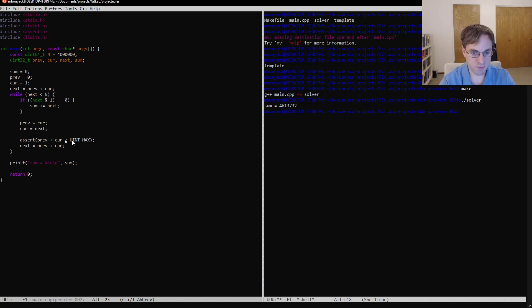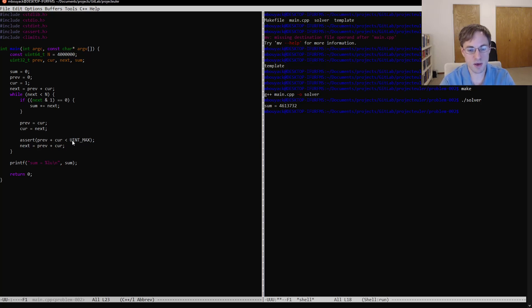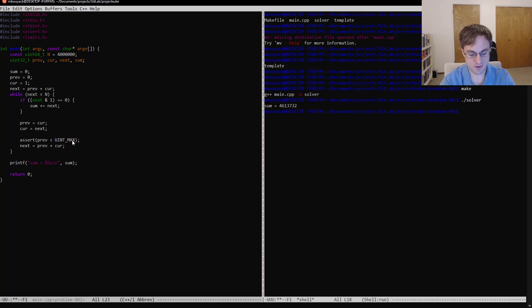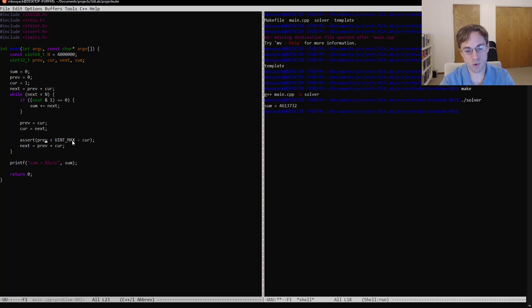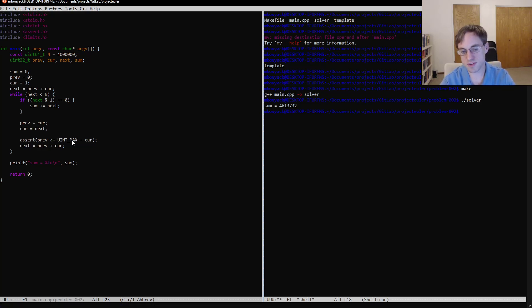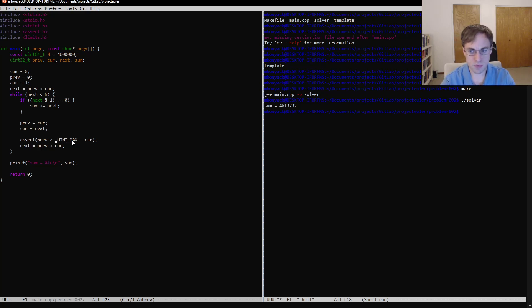But the problem with this approach is that if this is going to overflow 32-bit integer, then it will do so before being compared to this value here. And so we still have the same, we'll still have the same overflow and our assertion won't fire. But what we can do is we can just move this to the other side of the equation and subtract it over there. And so if this is the case, we know that we're going to overflow. Or if this is not the case rather, then we know we're going to overflow. And technically this should be less than or equal to because if the sum is equal to uint max, that's the largest value that we are able to represent. So that value is okay.